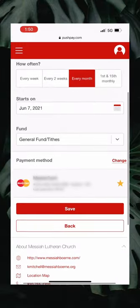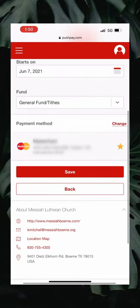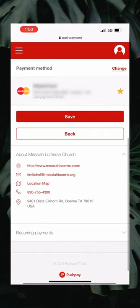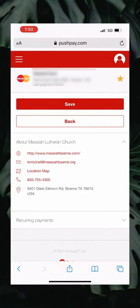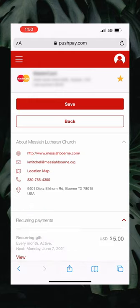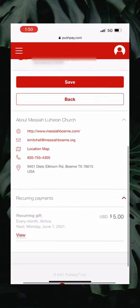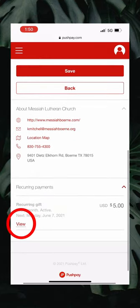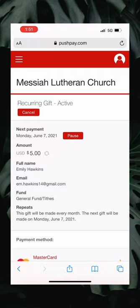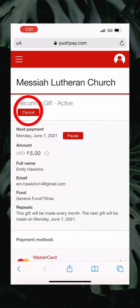Now we're not there yet but we're close. If you scroll all the way down, at the very bottom you'll find a little button that says recurring payments. You're going to click that and then you're going to click the view button, which will take you to that specific recurring gift — and there at the top we have finally found it: the cancel button.